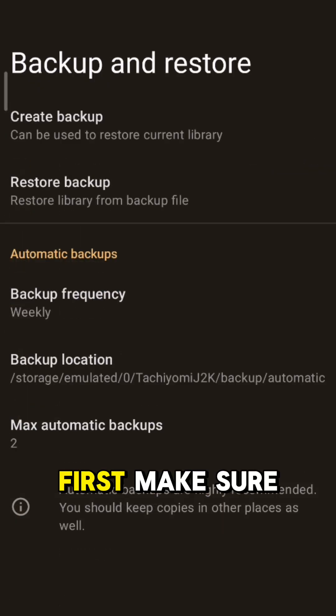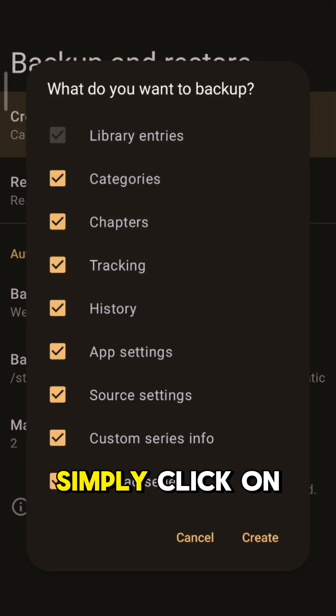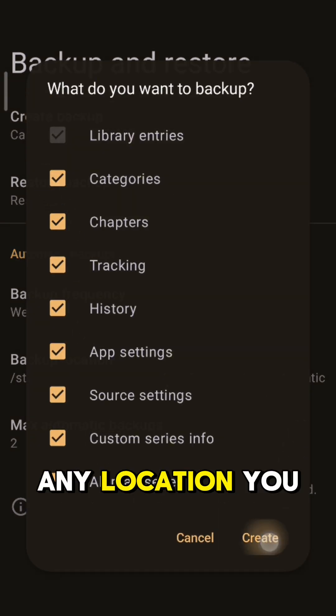First, make sure you have a copy of your backup. If you don't, simply click on Create Backup and save it to any location you prefer.